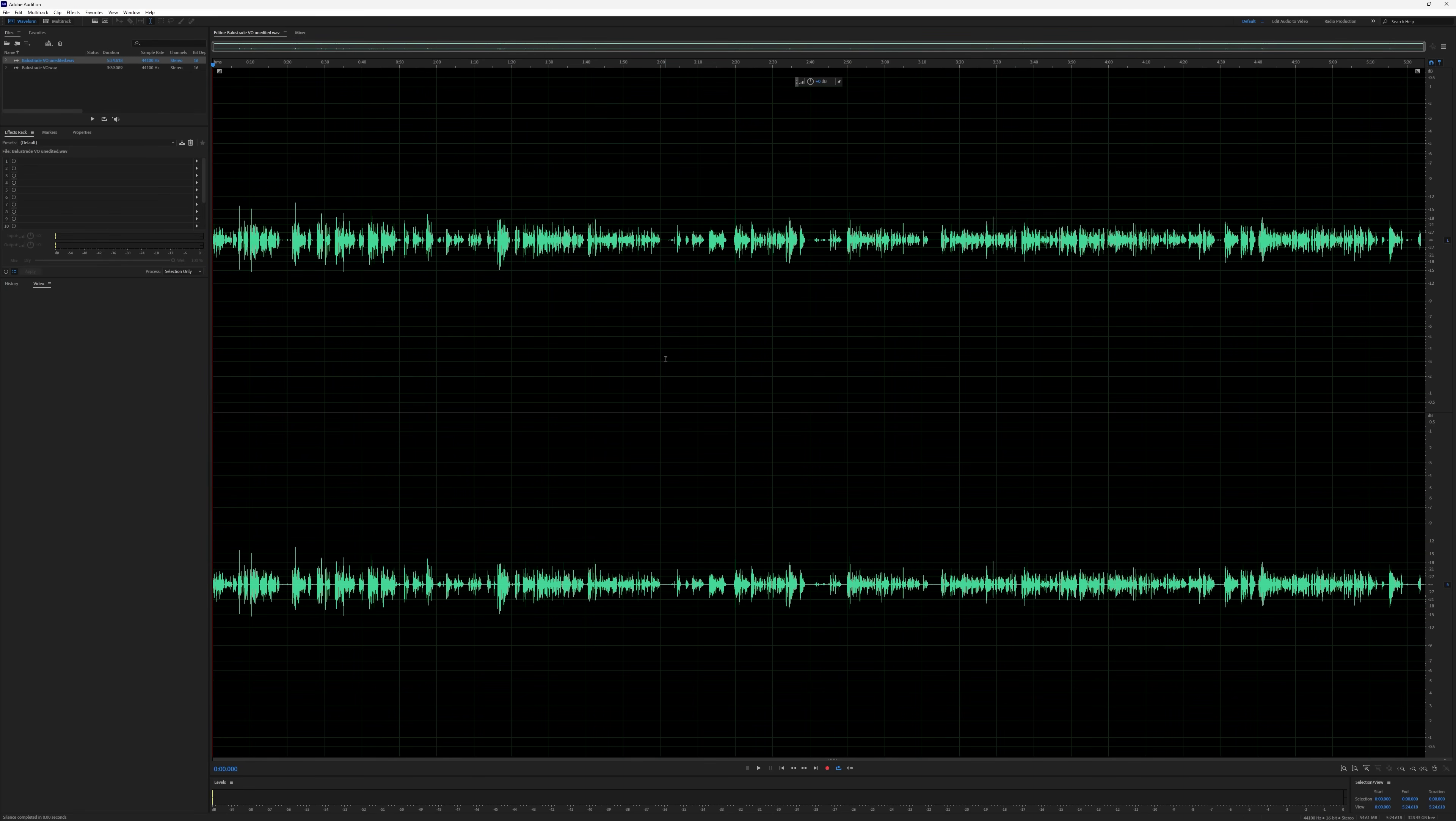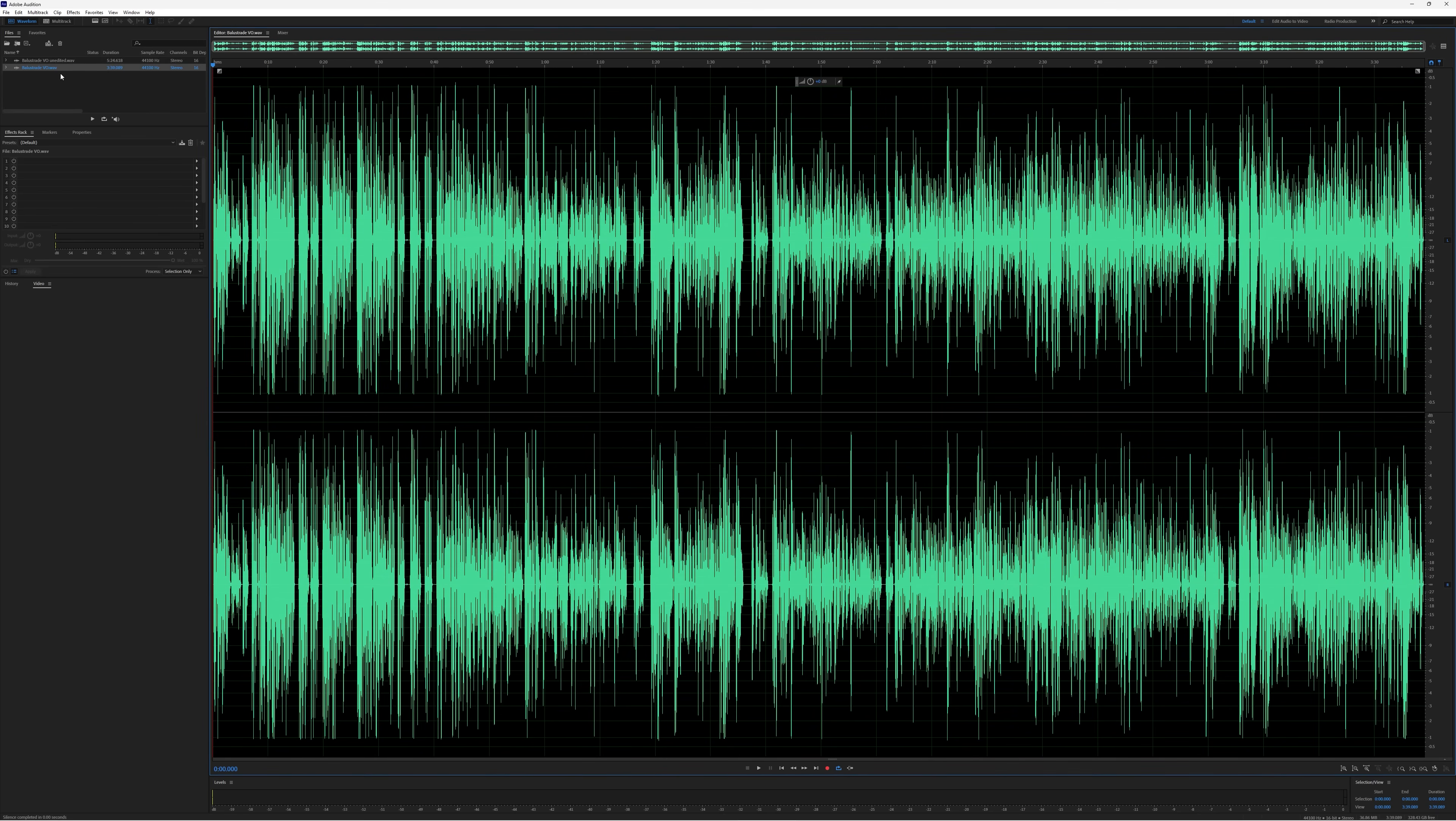What we're looking at here is my voiceover which has been captured with the record level too low. I actually want it to look like this, so let's fix it.